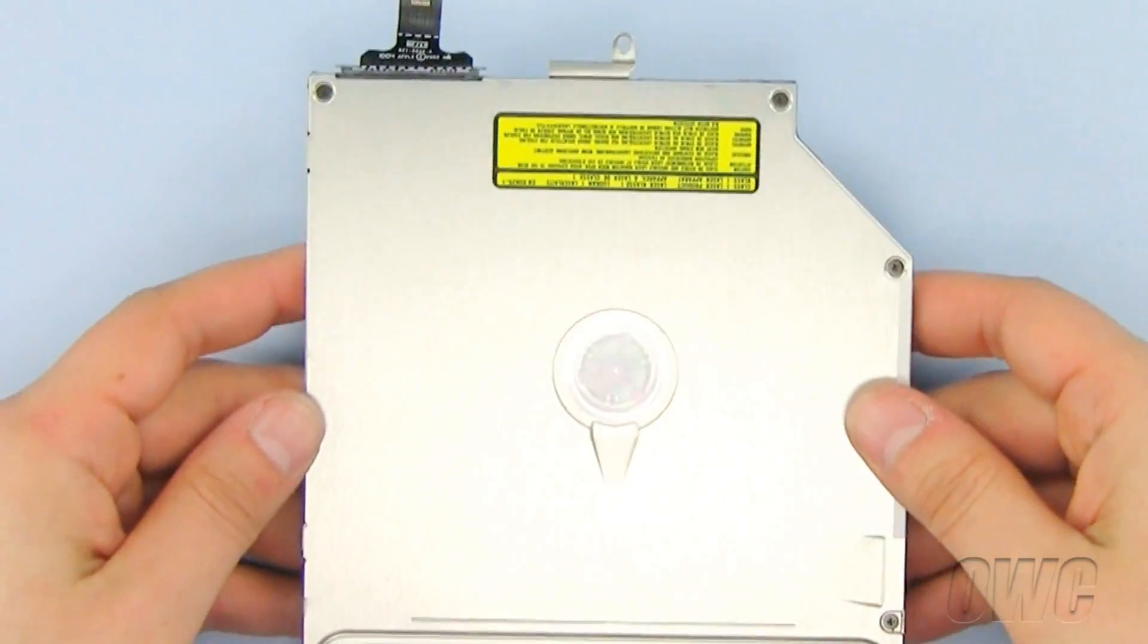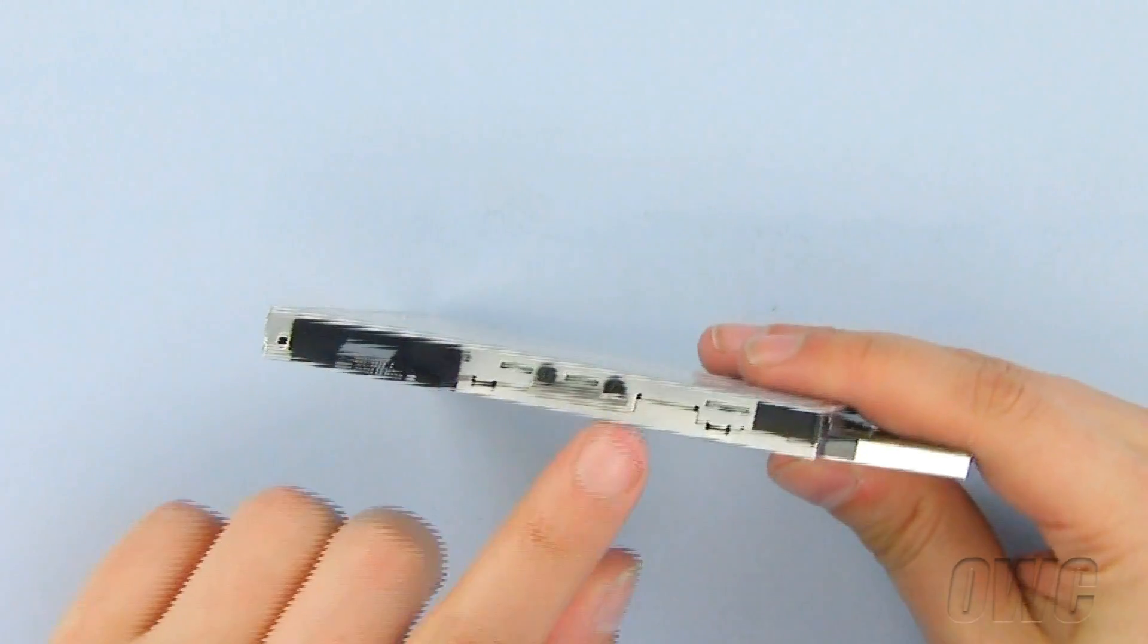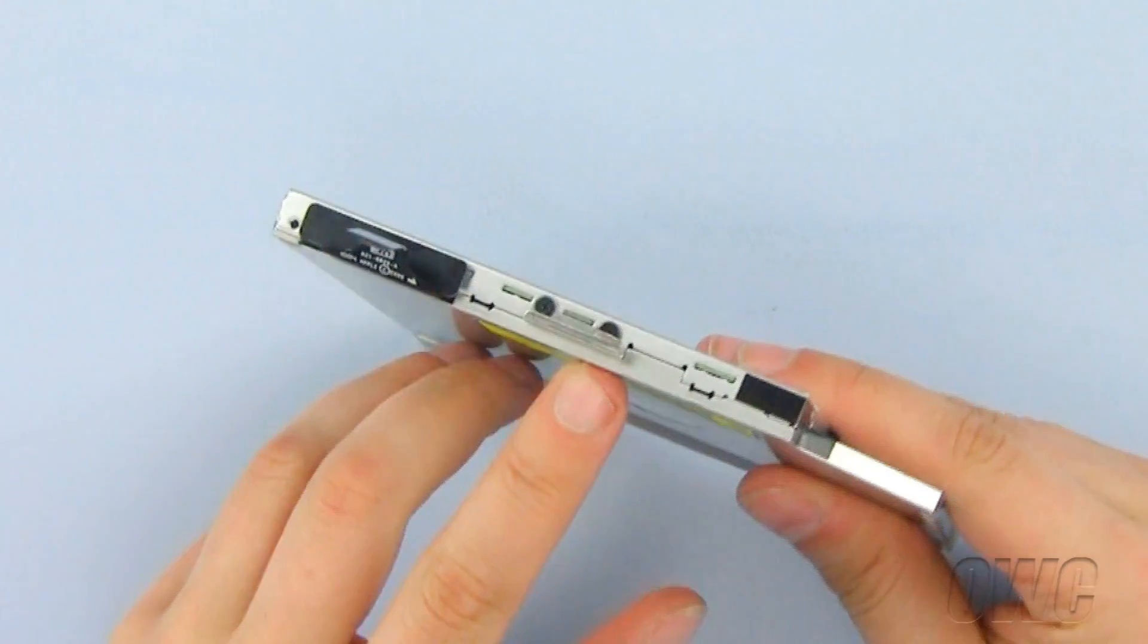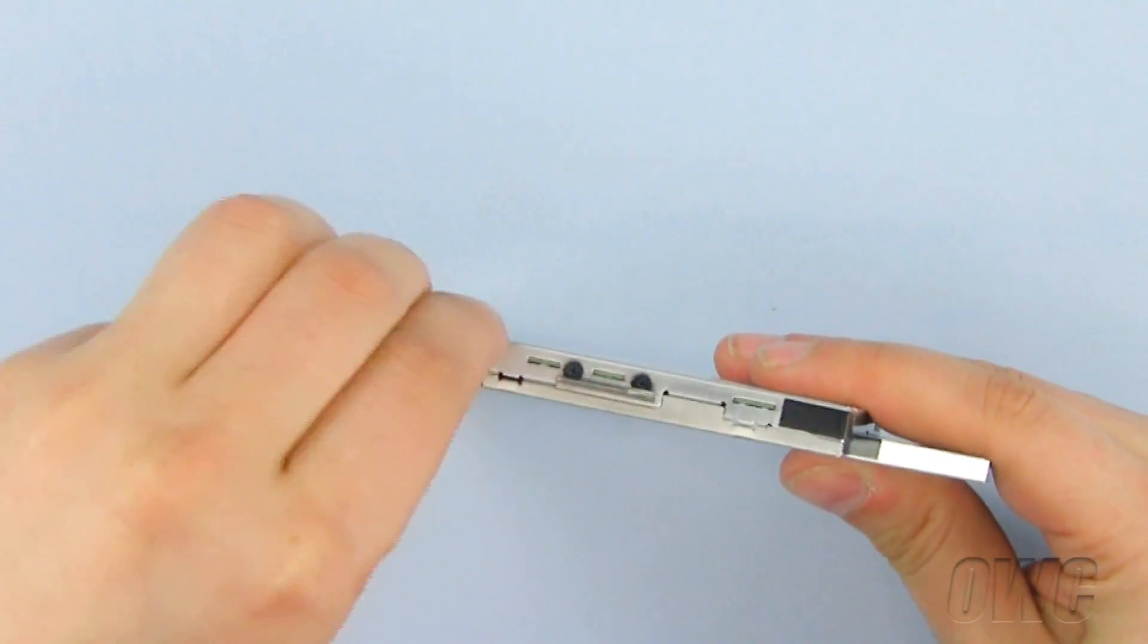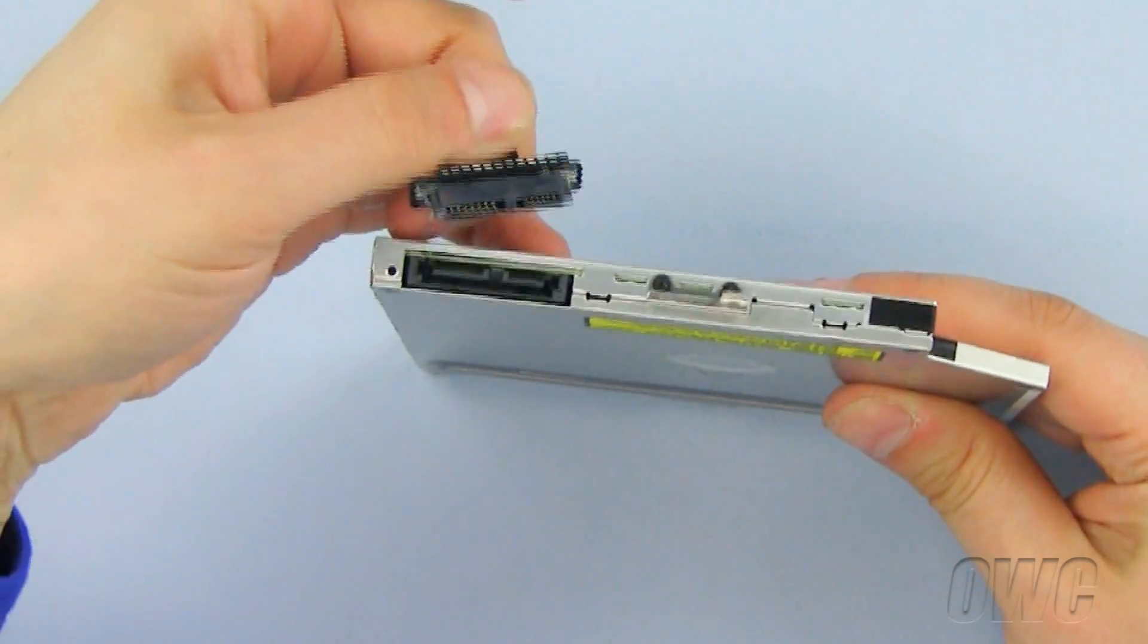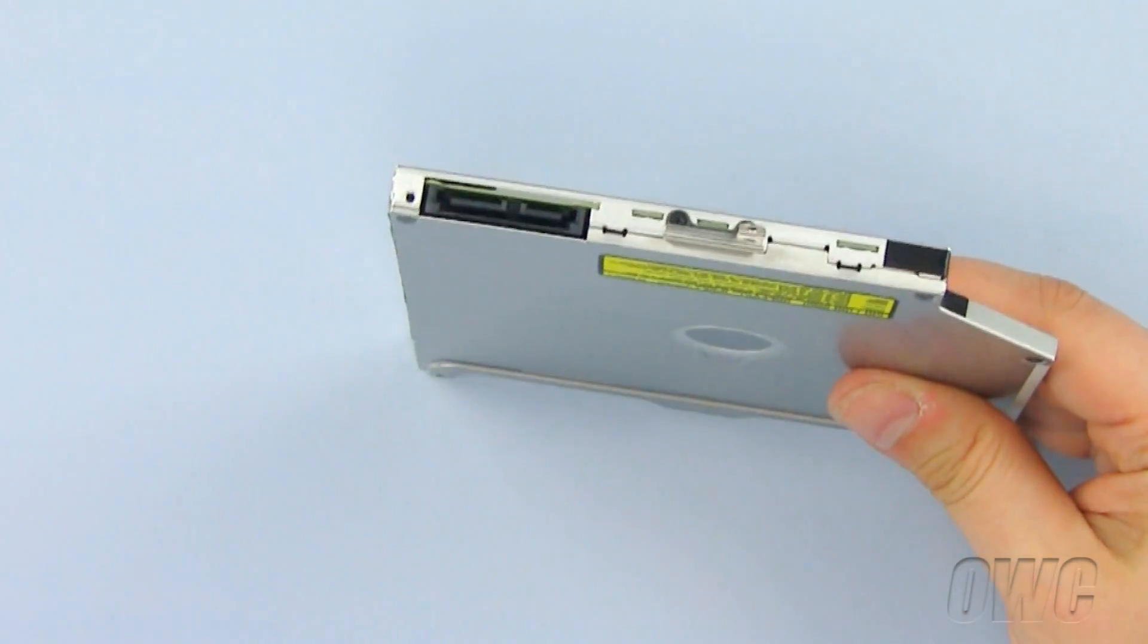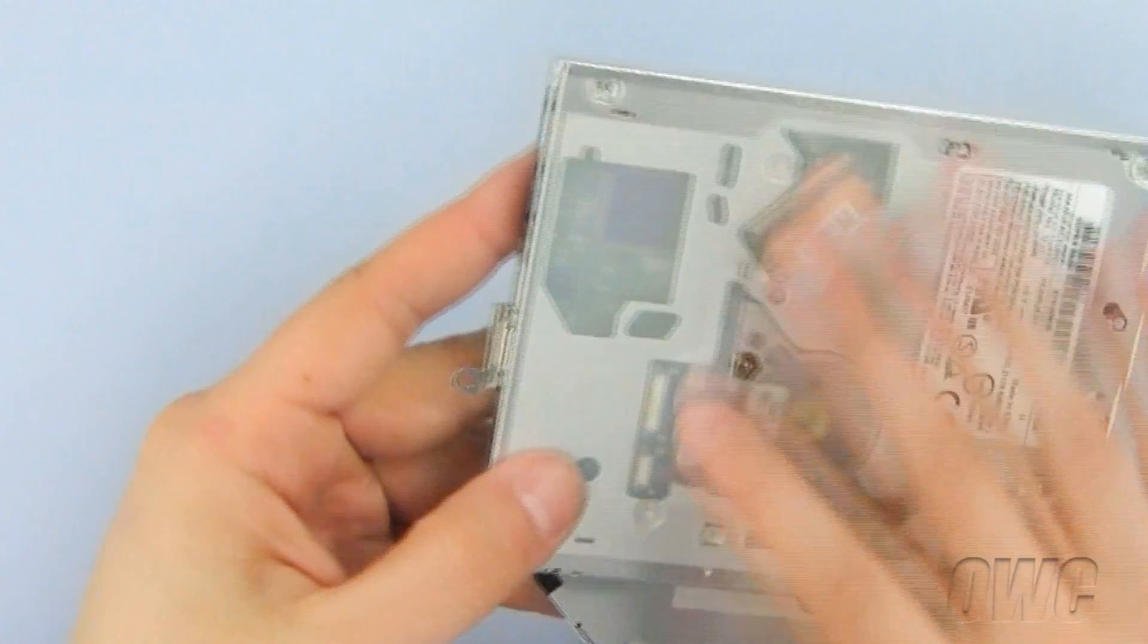From the old optical drive, we need to remove these two items to use on the new optical drive. Pull the data connector out gently and set aside. Now remove this bracket using your Phillips screwdriver.